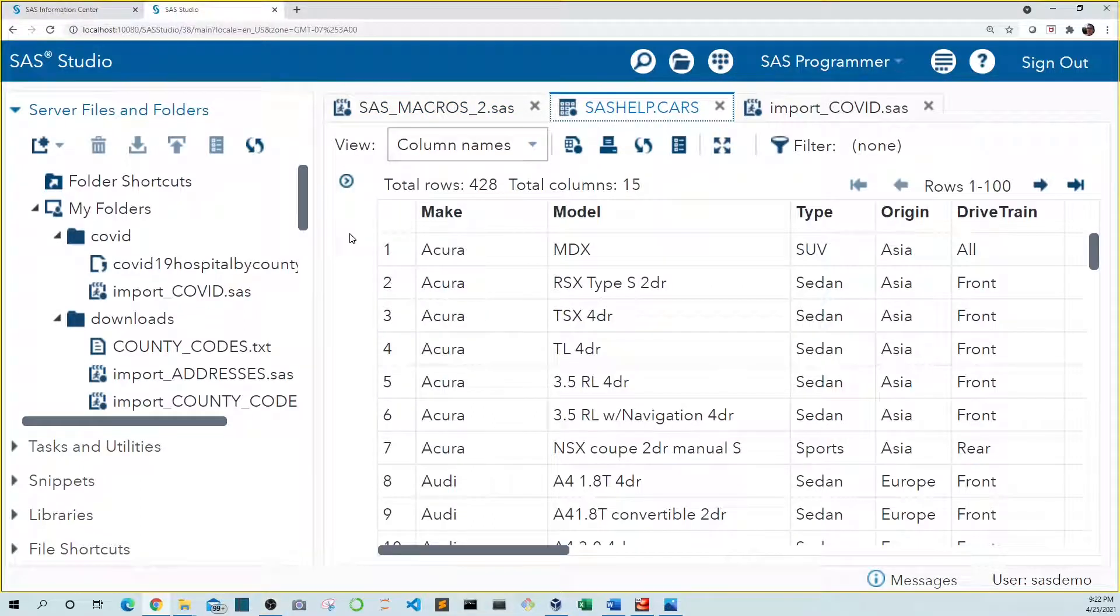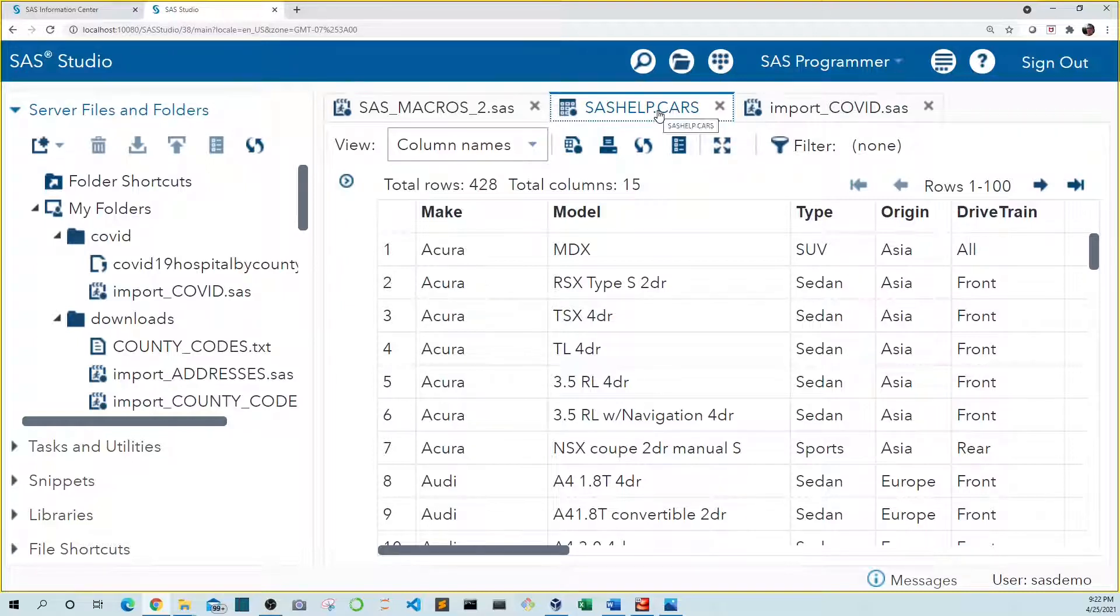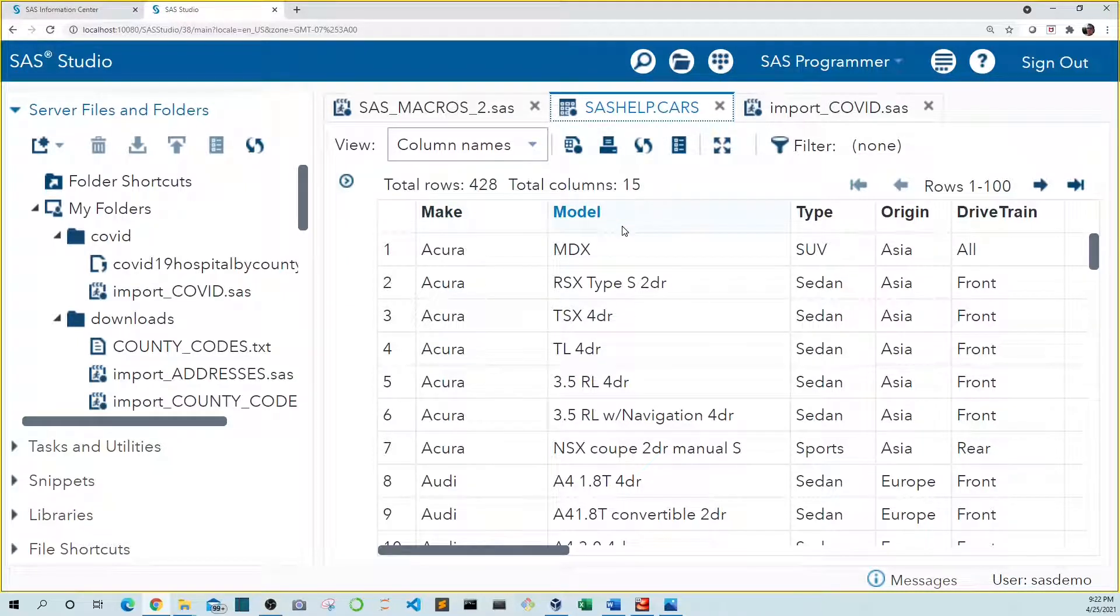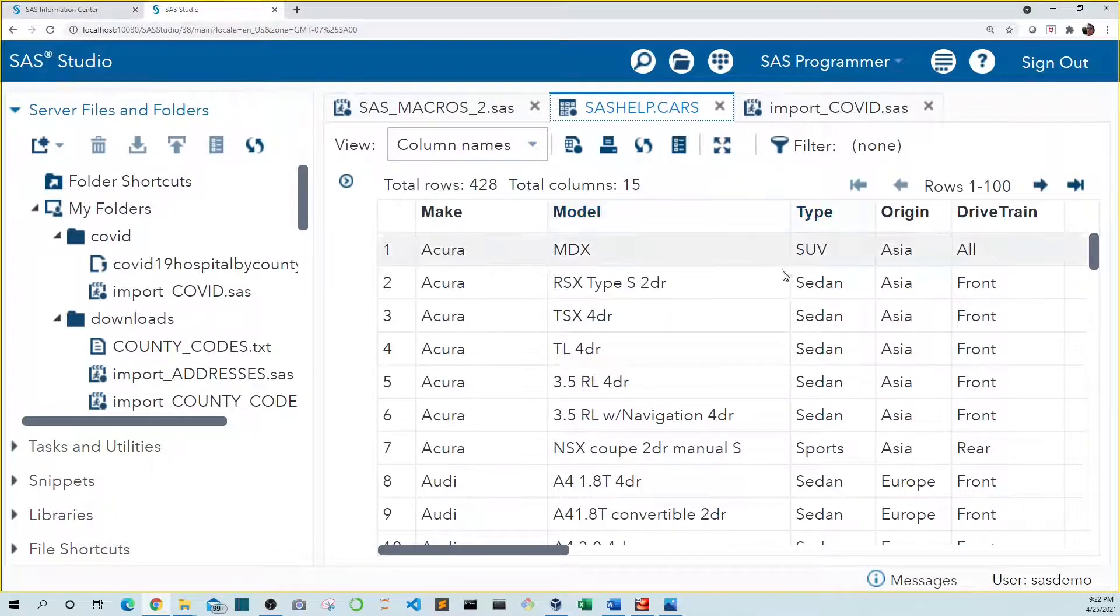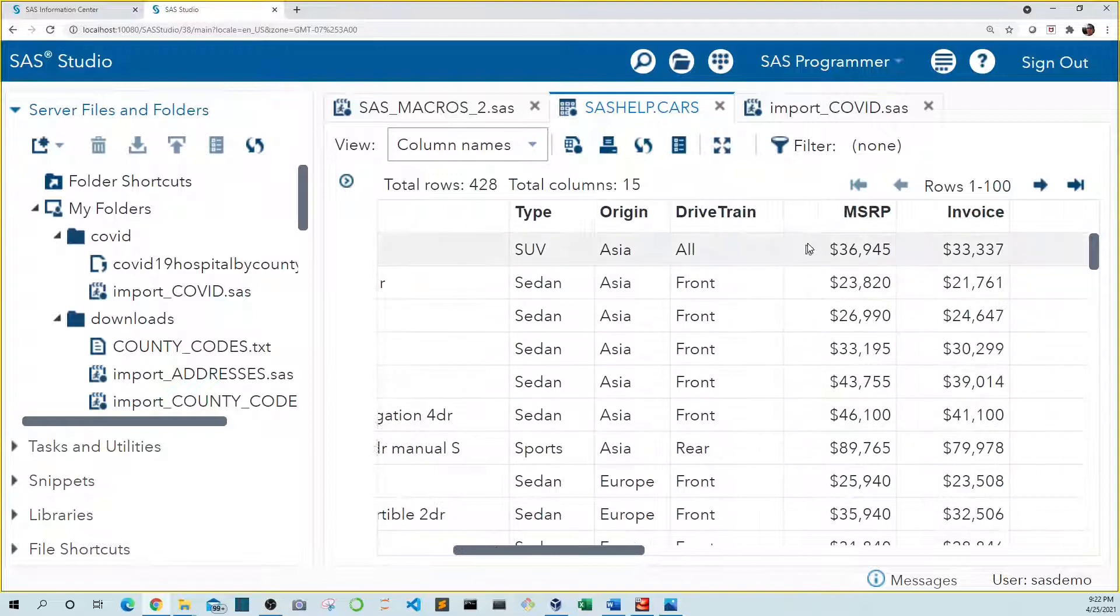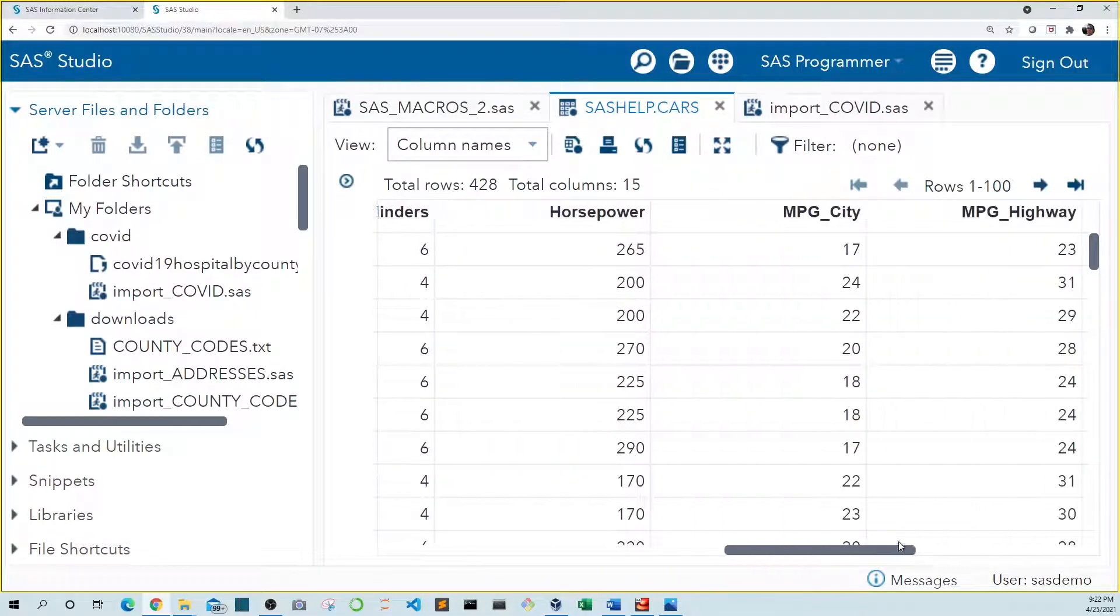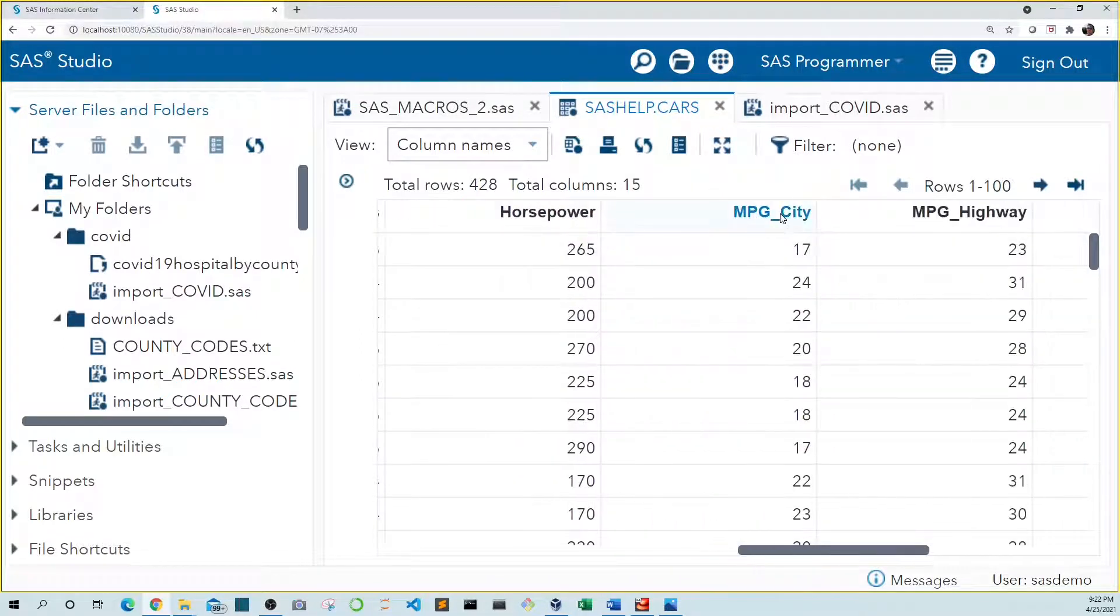In example one we're going to be using the cars data set from the SAS help library. It includes makes and models for different cars as well as information about each including type, MSRP, and miles per gallon.